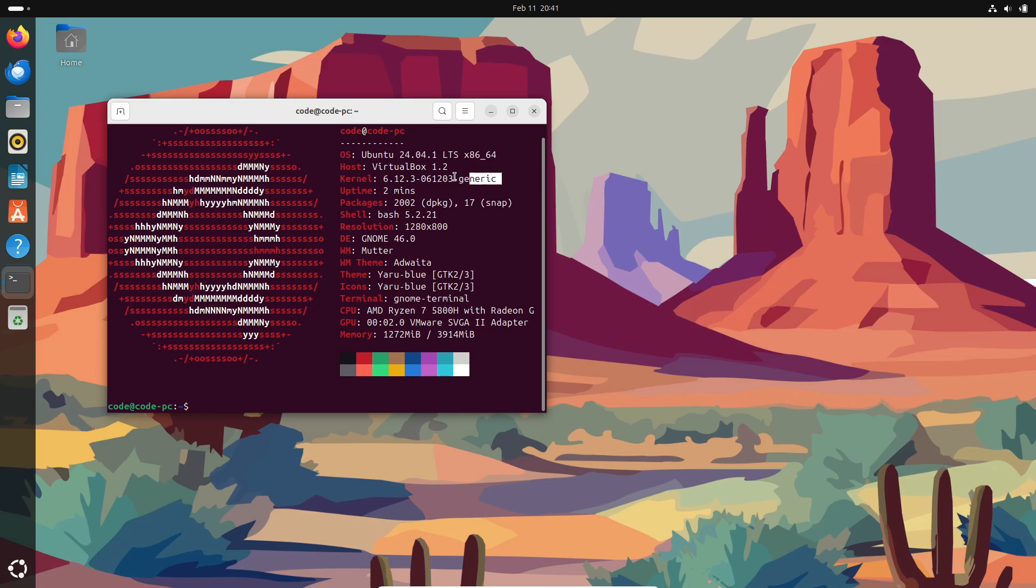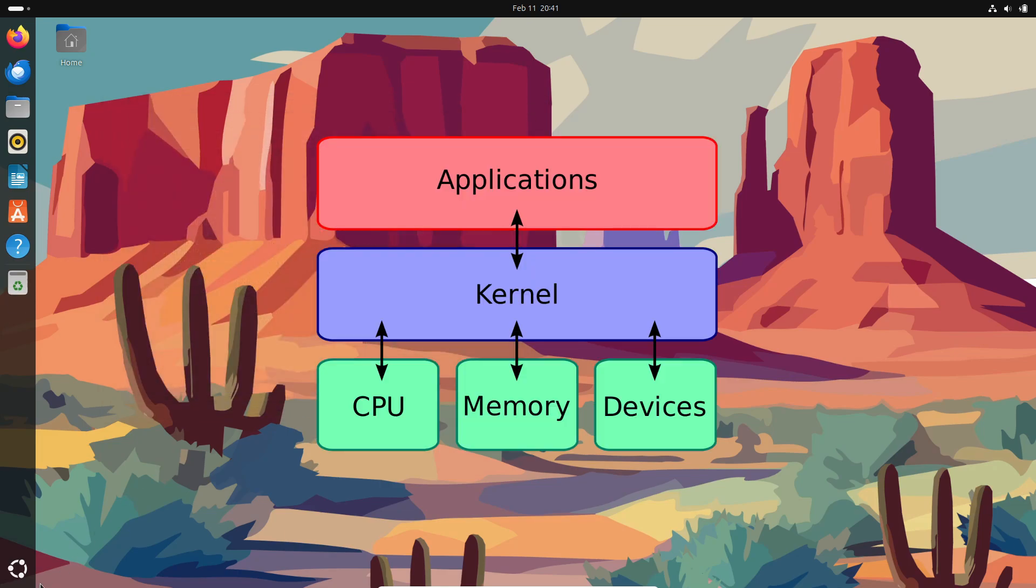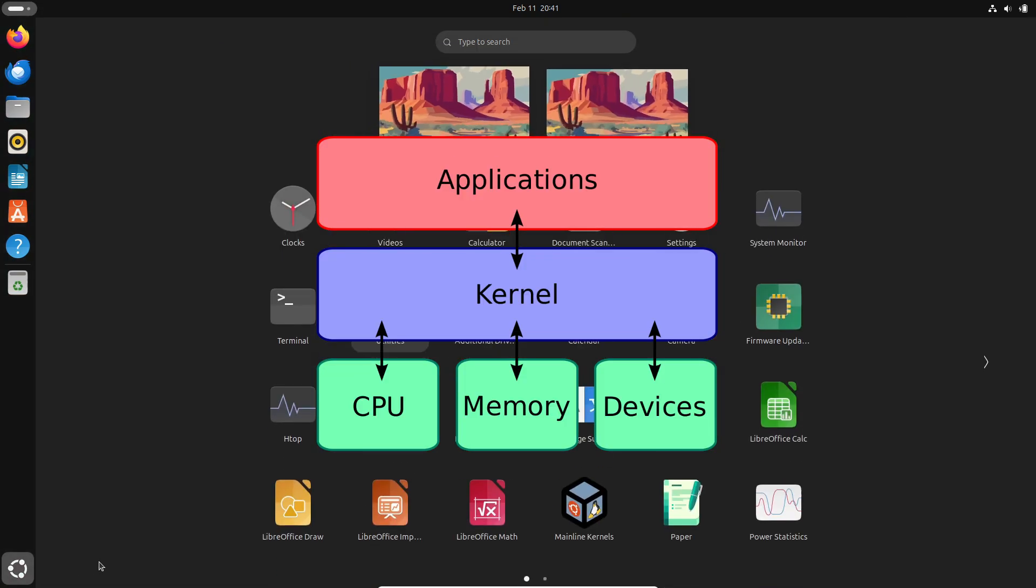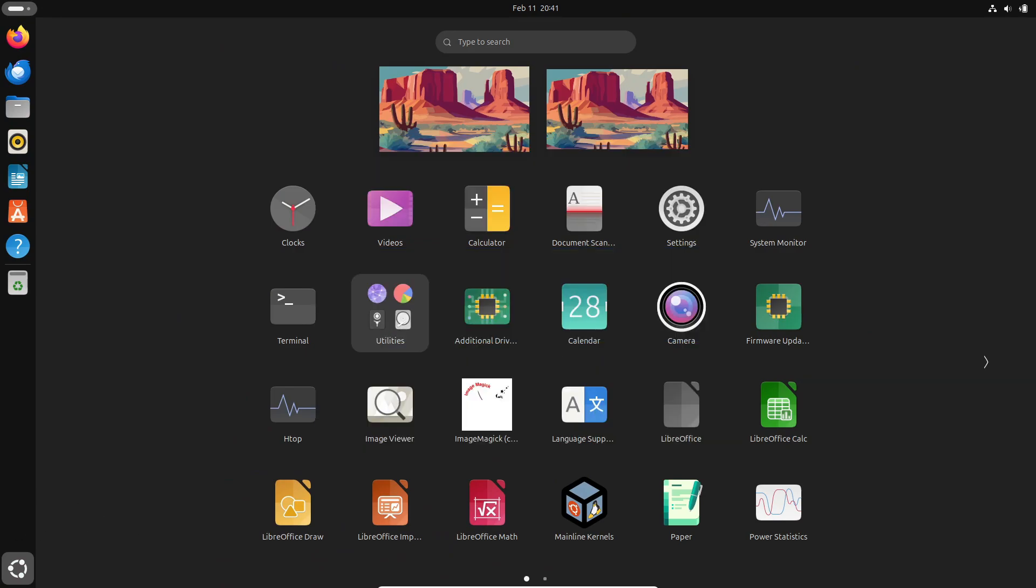All right. So what exactly is a kernel? Simply put, the kernel is the central part of any operating system. It manages all the resources, handles system calls, and controls how hardware communicates with software.